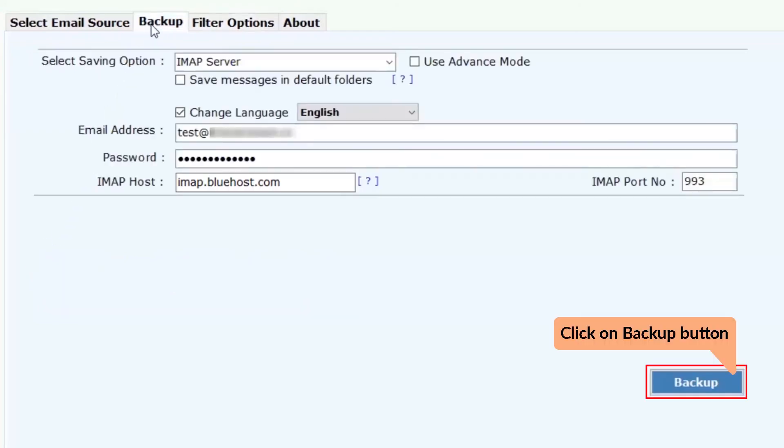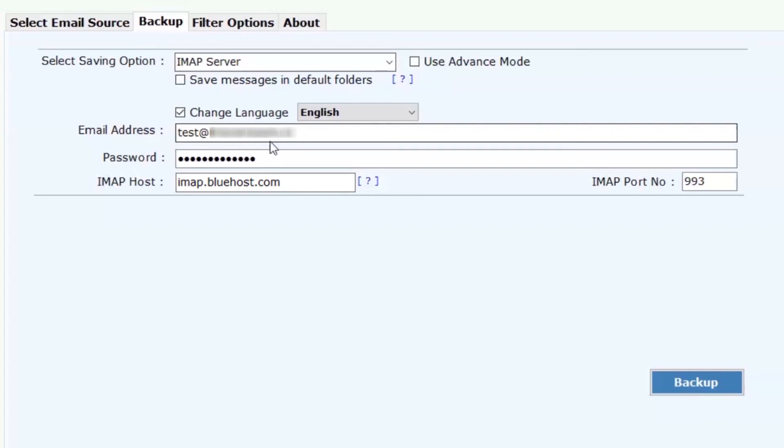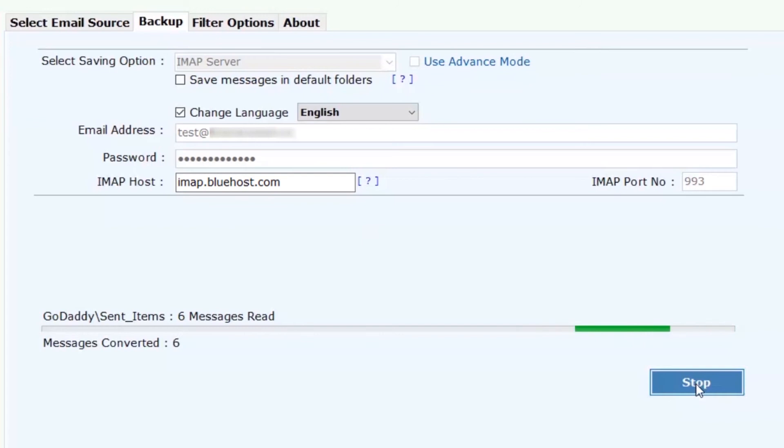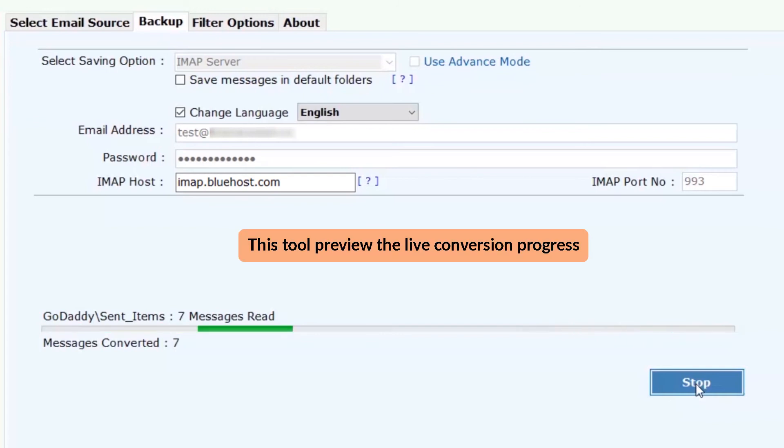Now, tap on the backup option in the menu and press the backup button to start the GoDaddy to Bluehost migration. User can view the live migration process in the software interface.